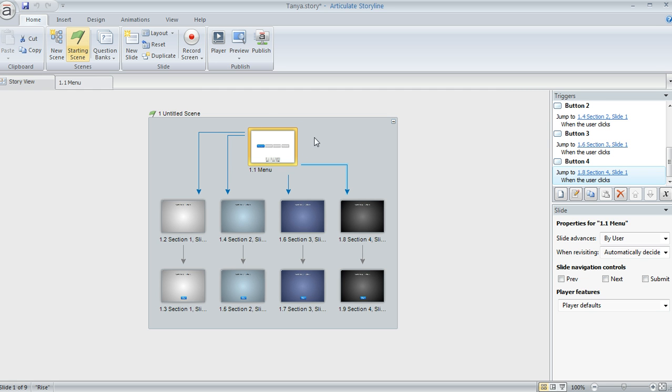I've got this course set up here with a menu slide at the top, and then I've got different sections. You can see each section I've created with a different background color, just so that it's real easy to see which one is which.